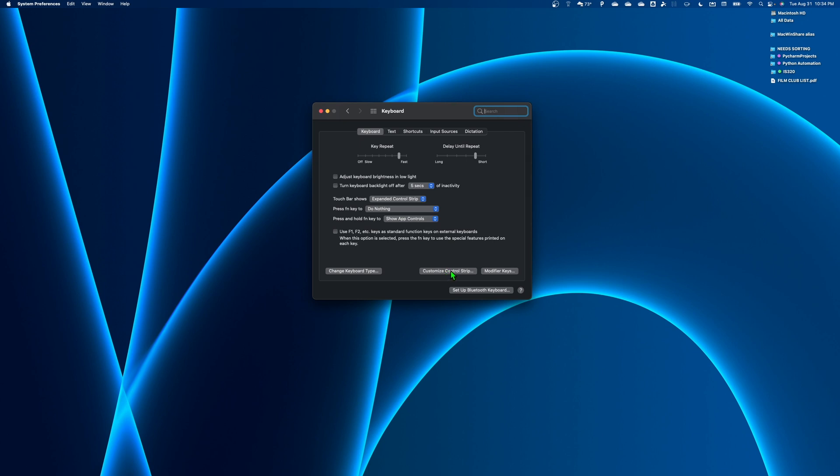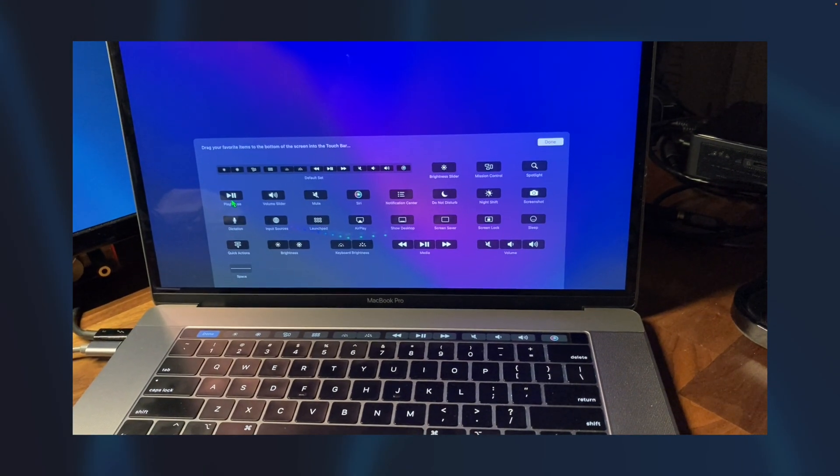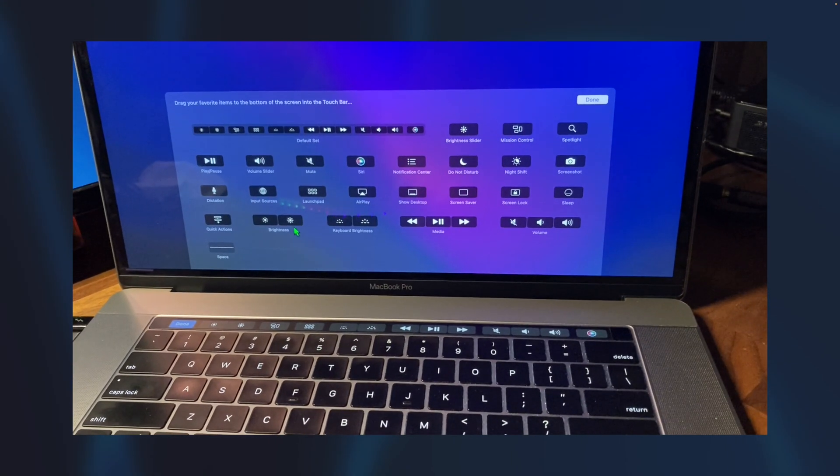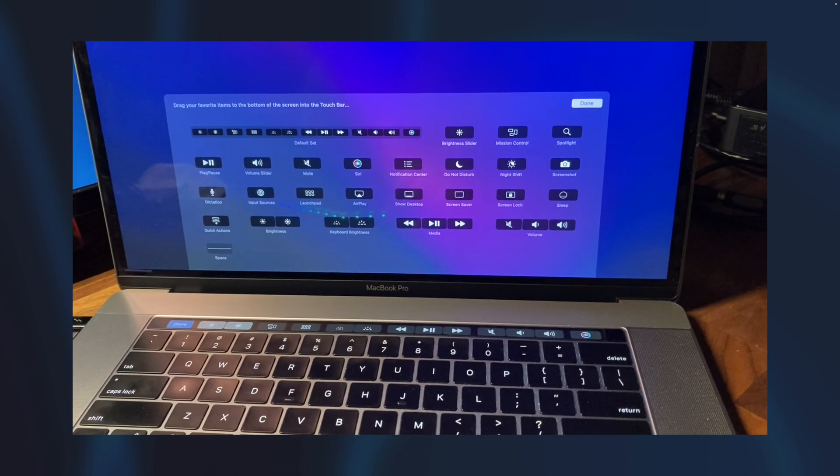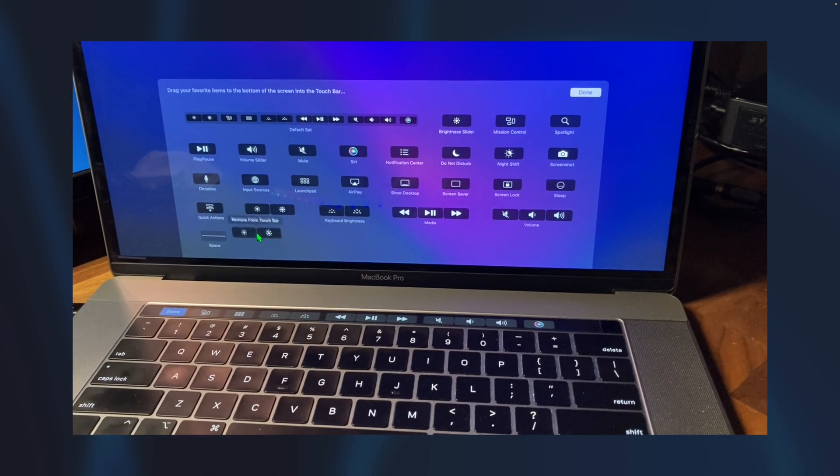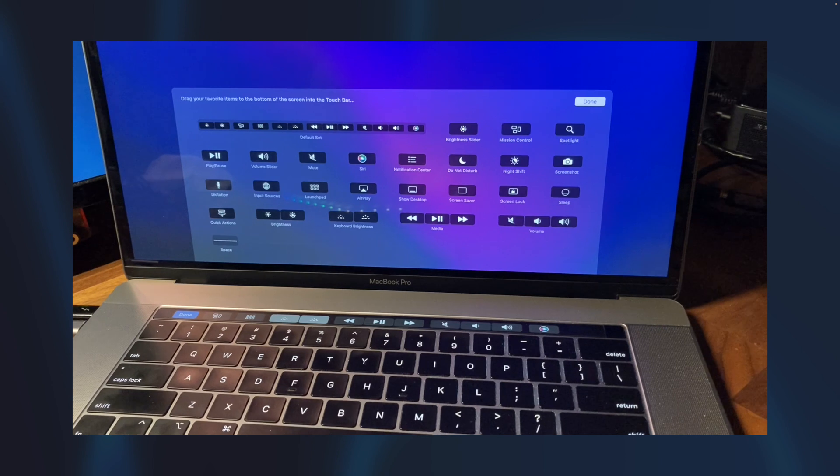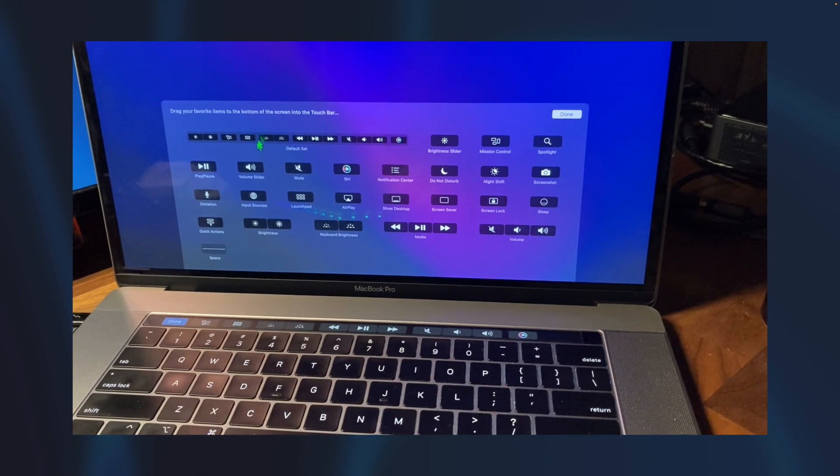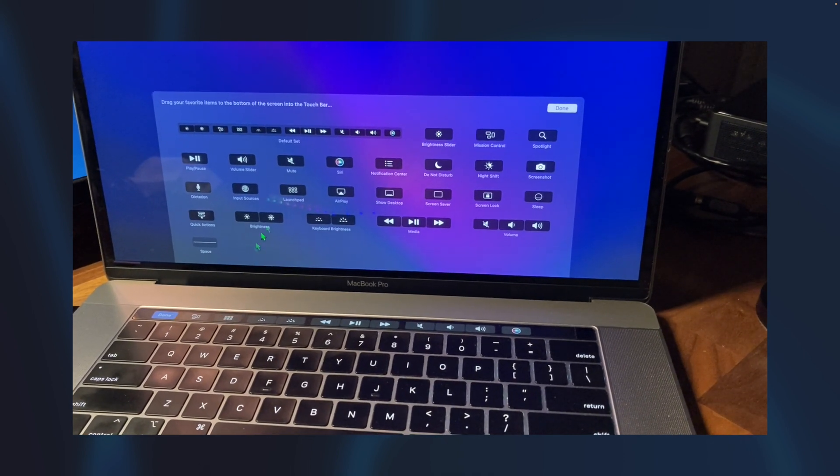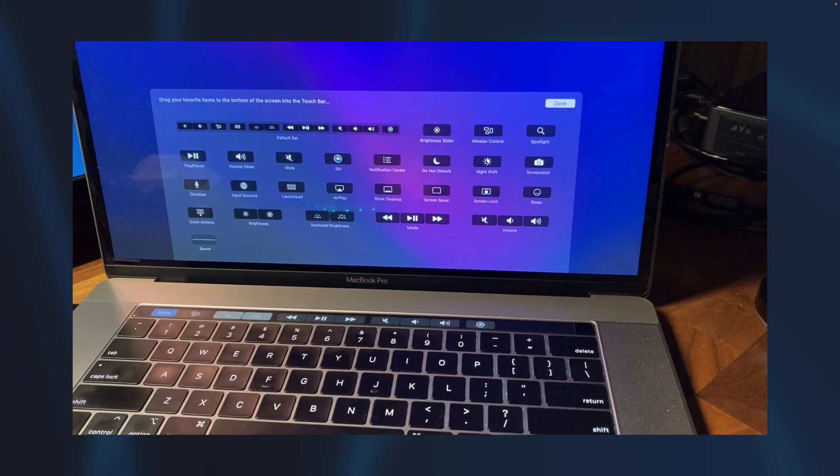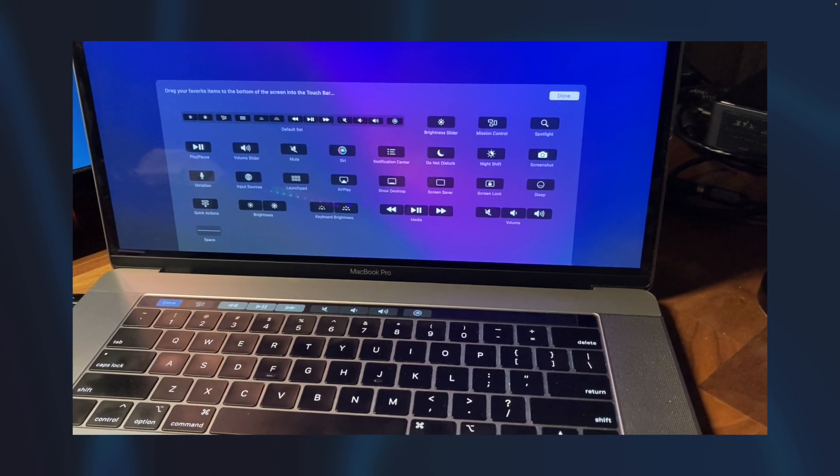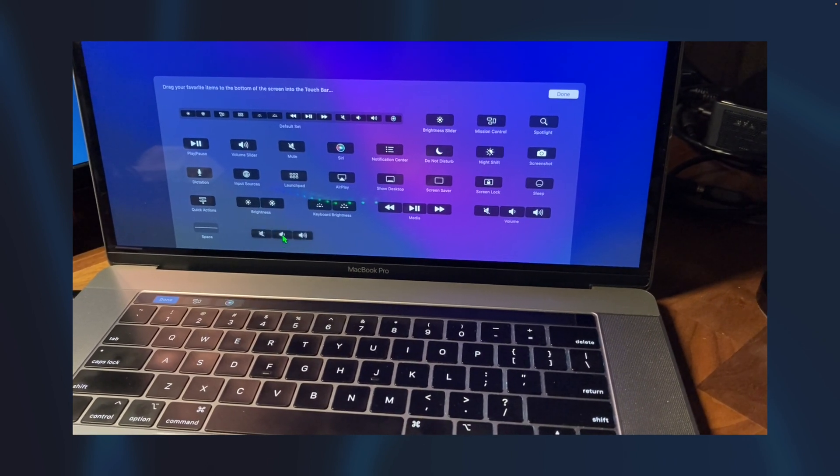When you hit customize control strip, you'll see this little window pop up on your laptop, and then essentially what that'll let you do is pull off things with your mouse. So kind of just drag your mouse down, and it transforms into your touch bar, which is pretty cool. And what you want to do is pull everything off.